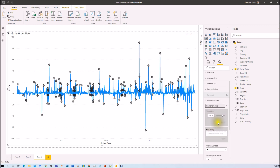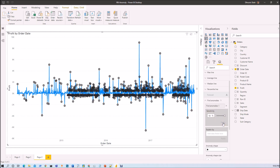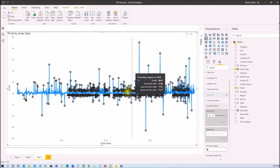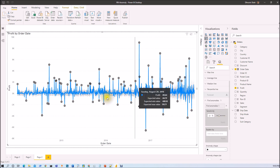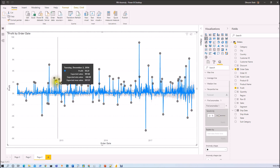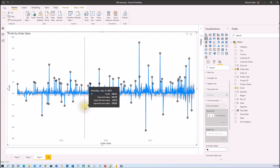What do we mean by sensitivity? If we increase the sensitivity — say up to 93% and click Apply — you can see there are more data points detected. In this case, even a slight deviation is marked as an anomaly. If we decrease the sensitivity, the number of anomalies detected in the graph is fewer, meaning the algorithm is more selective about what it considers an anomaly.